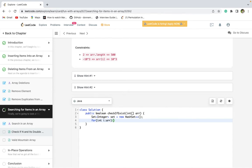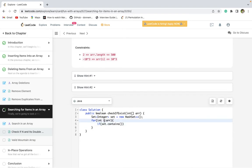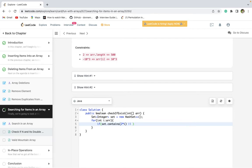Using a for loop or while loop — if the set contains the double of the current element we are traversing, or if the set contains the half of the current element we are at, we have a match.